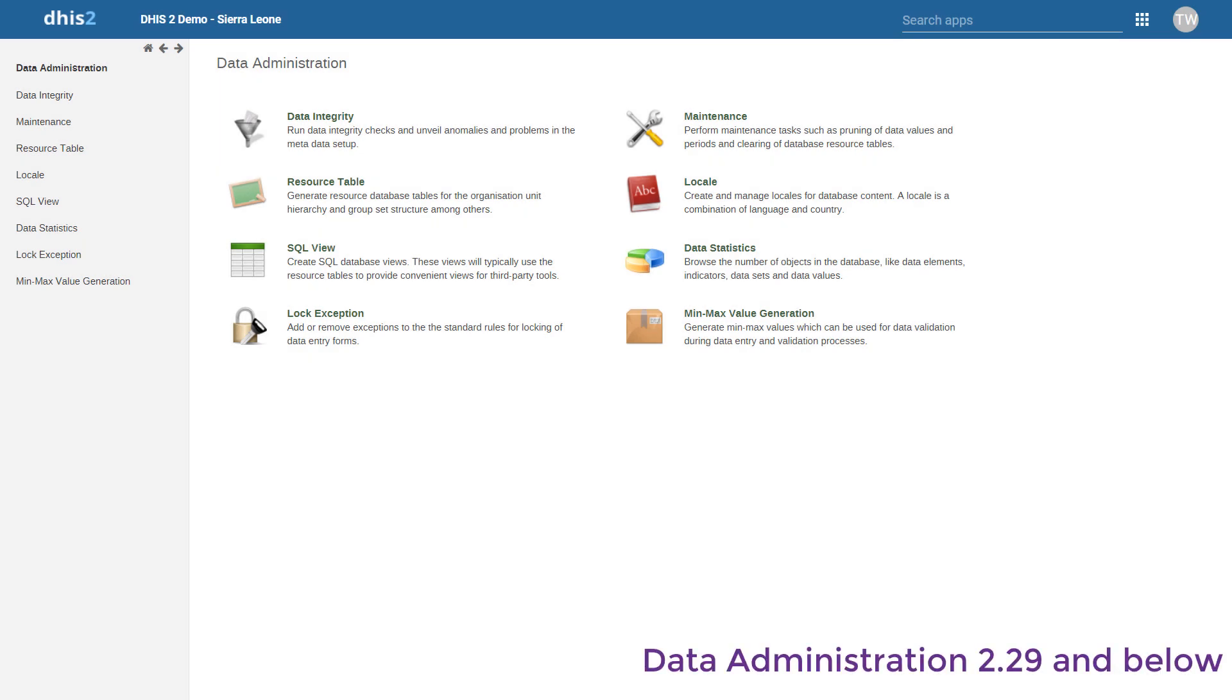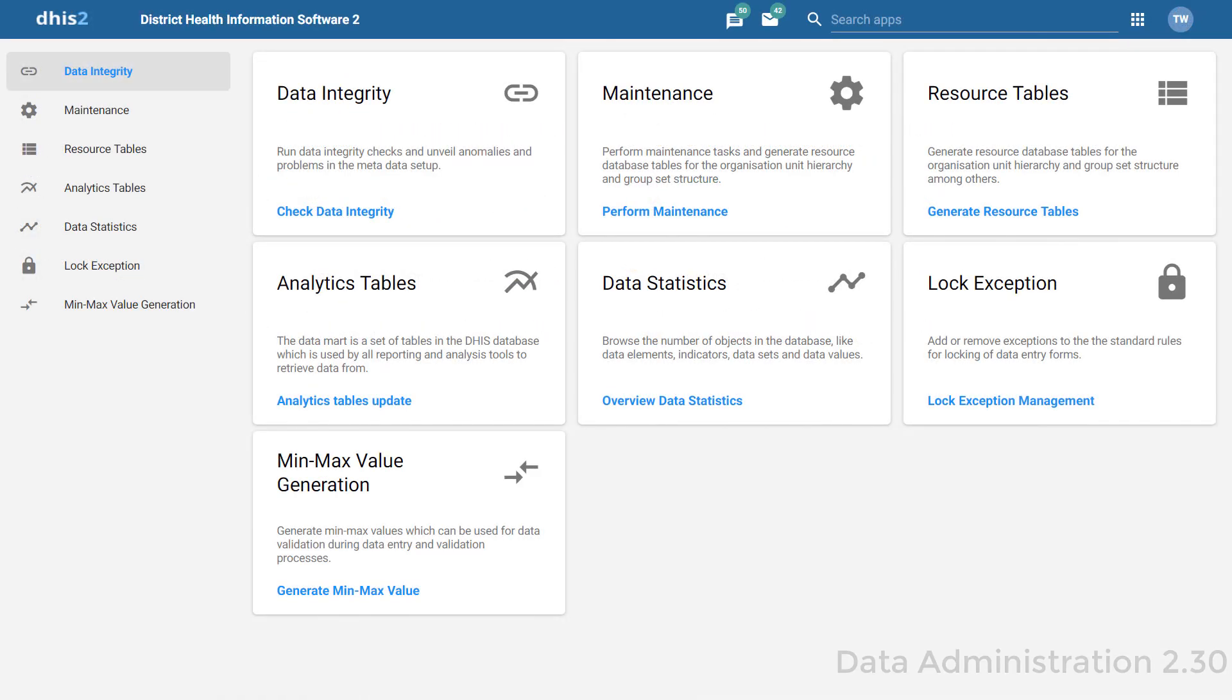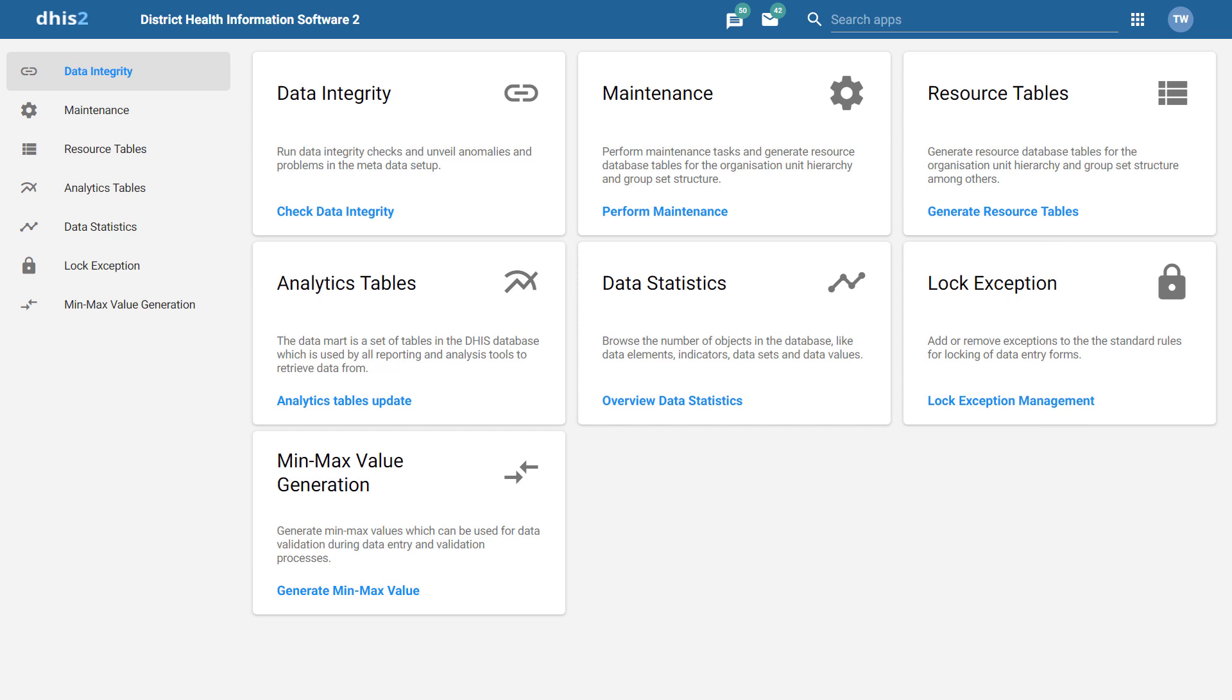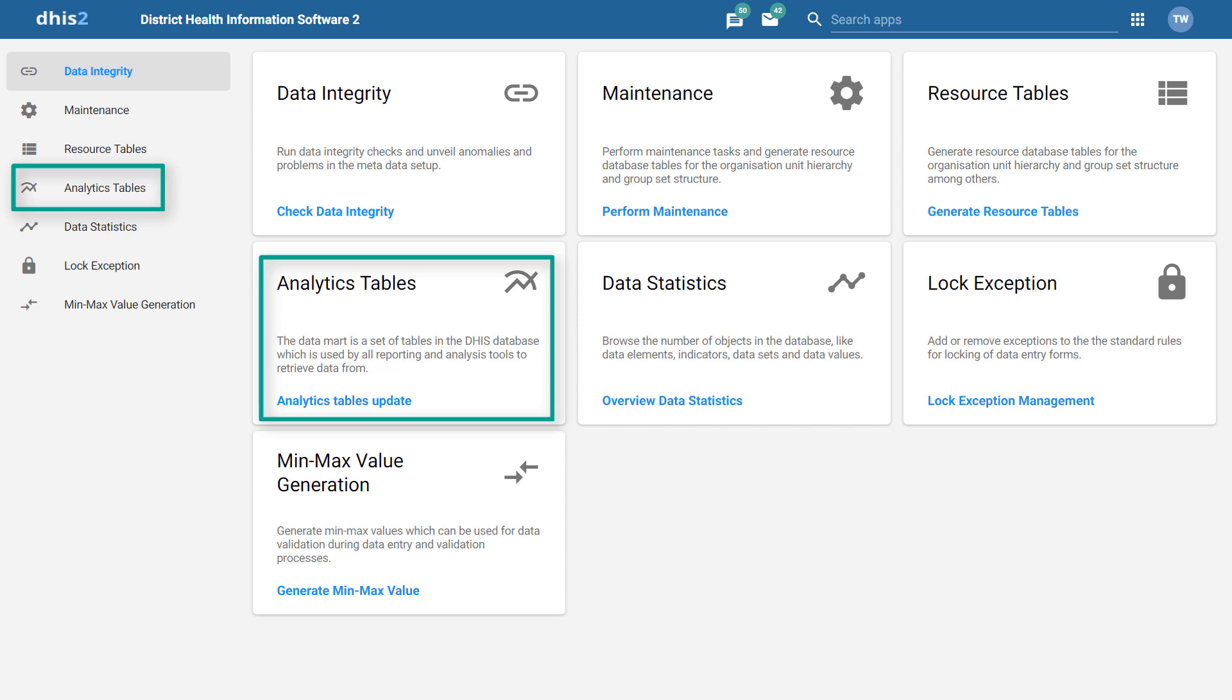Next, let's have a look at the Data Administration app. In addition to the design changes that you will see within the app, note that a couple of functionalities have been moved around. First, you will notice that the analytics tables are now available as an option within Data Administration. This has been moved from the Reports app where it is no longer an option.